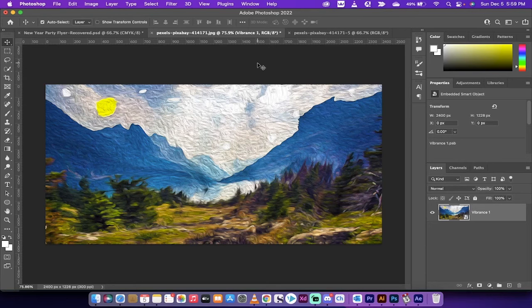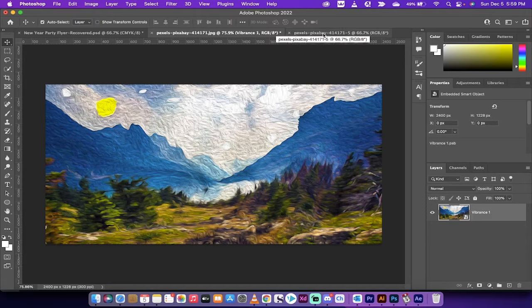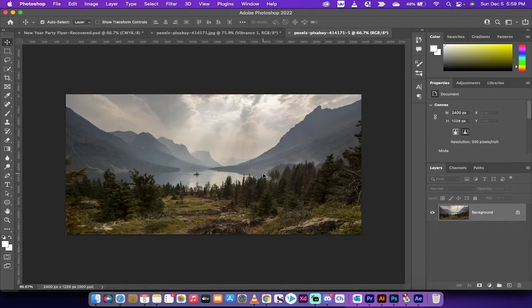Hello everybody, welcome back to another Adobe Photoshop 2022 tutorial. In this one, I'm going to show you how to create any image into a Van Gogh style image. Here is an example of the final product and here is the image that we started with.